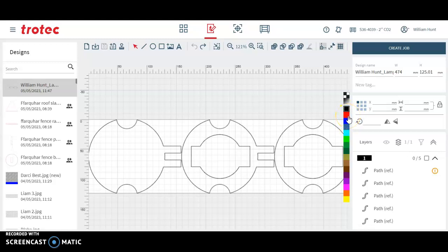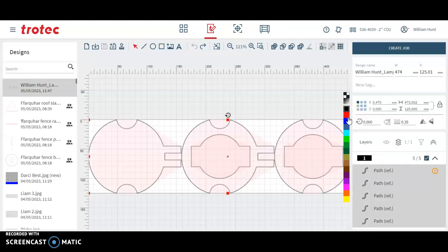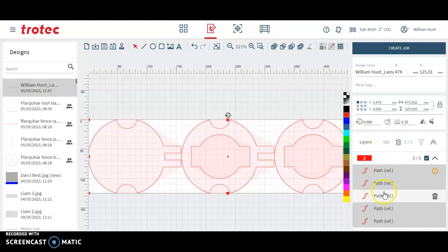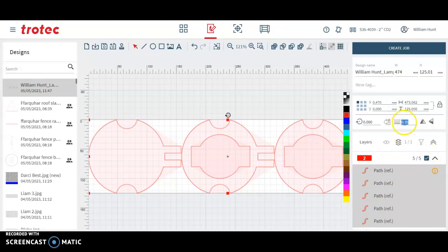So I'm going to press CTRL and A to select all and change it to a red cut line and all the paths, which are the profiles or lines, have turned red. This is our line size so I'm going to go to 0.1 which gives us the finest line we possibly can for laser cutting.